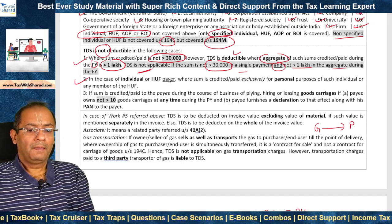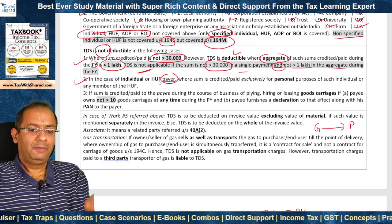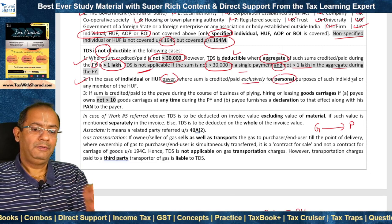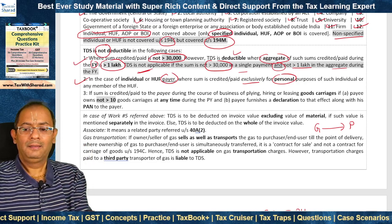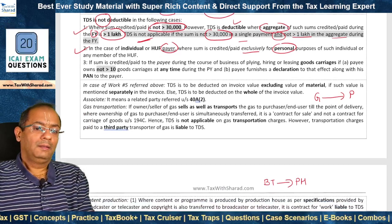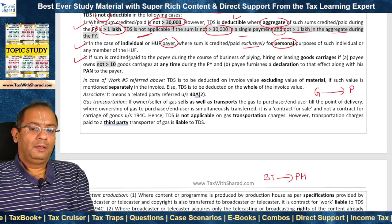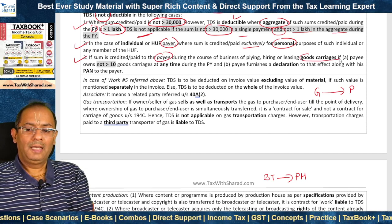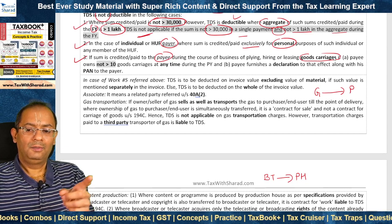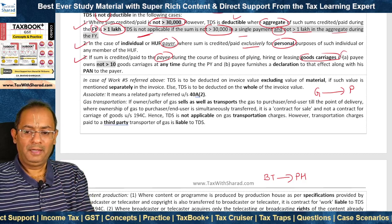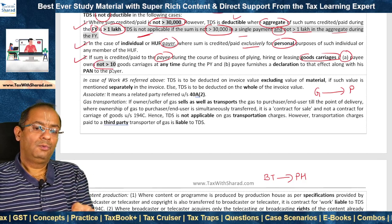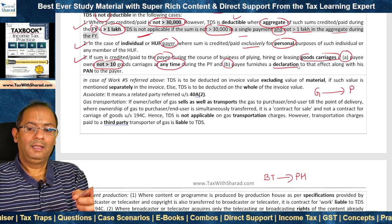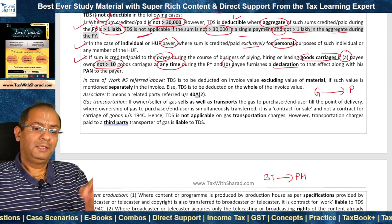Further, TDS is not deductible under section 194C where the payer is an individual or HUF and the sum is credited or paid exclusively for personal purposes of such individual or any member of the HUF, for example a catering contract for a marriage function. Also, TDS is not deductible where the sum is credited or paid to a payee engaged in a goods carriage business, provided the payee owns not more than 10 goods carriages at any time during the previous year and furnishes a declaration to that effect with his PAN to the payer.